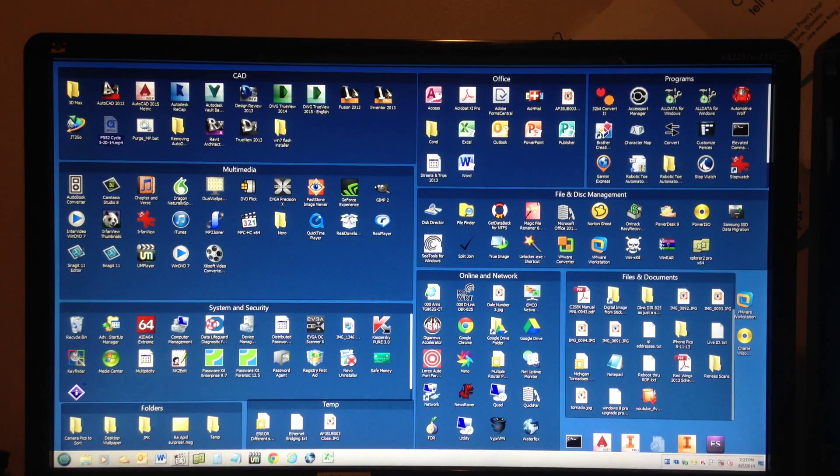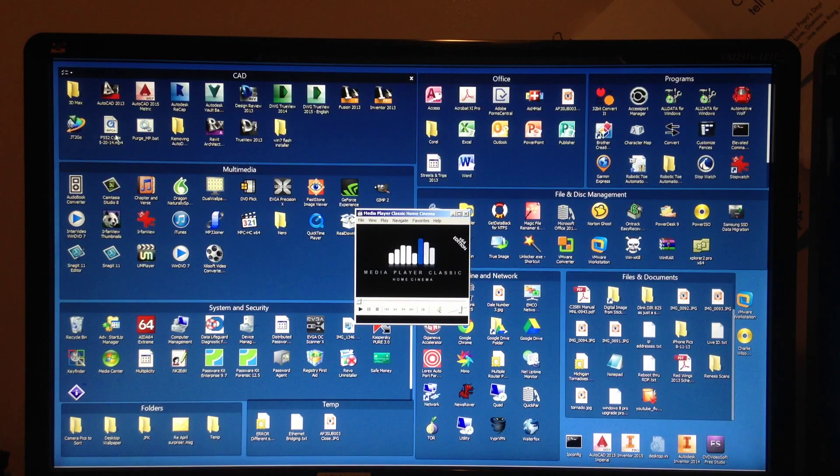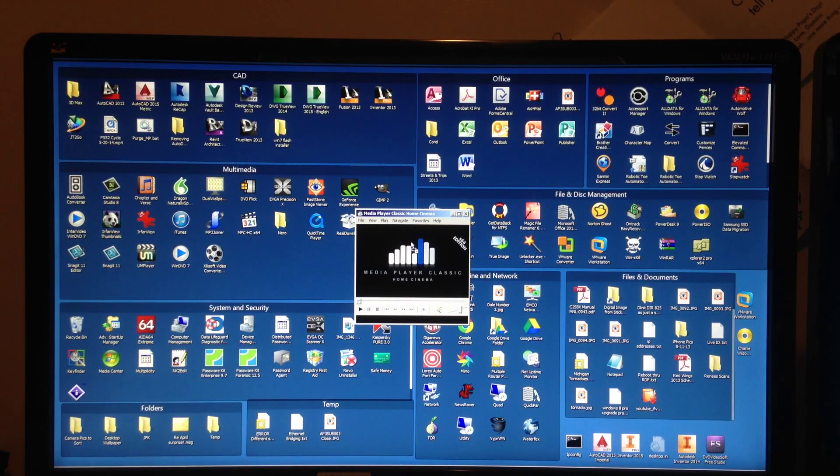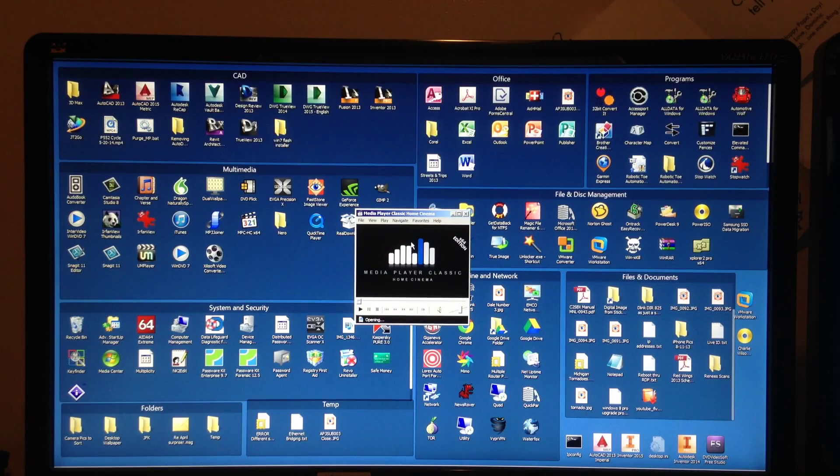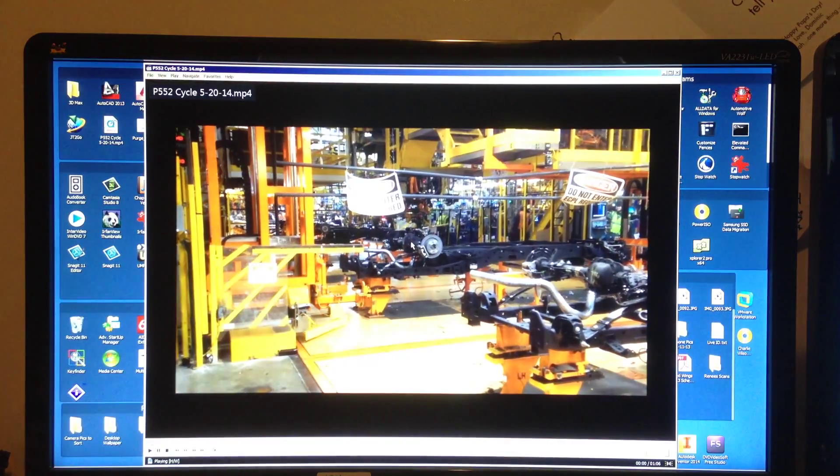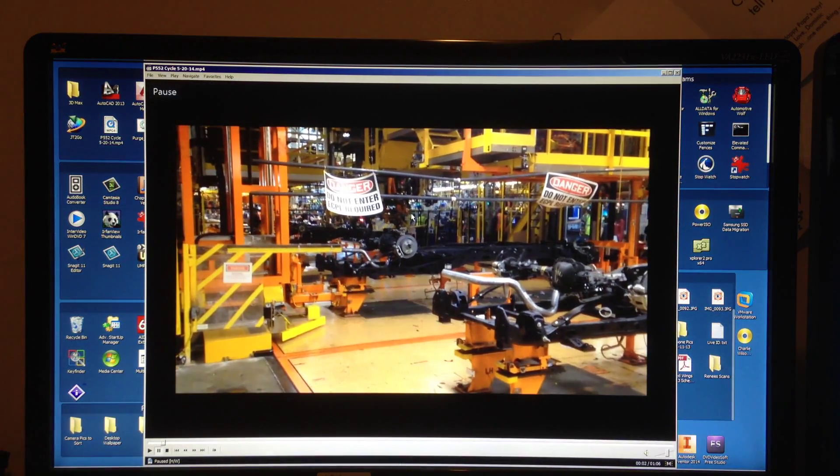I'll fire up my media player. And let's see how media and video files transfer through Multiplicity.